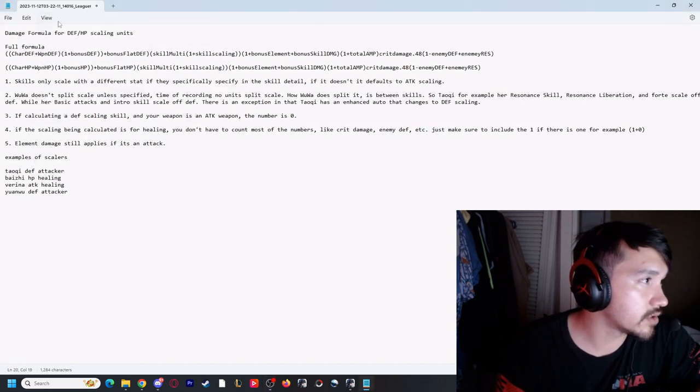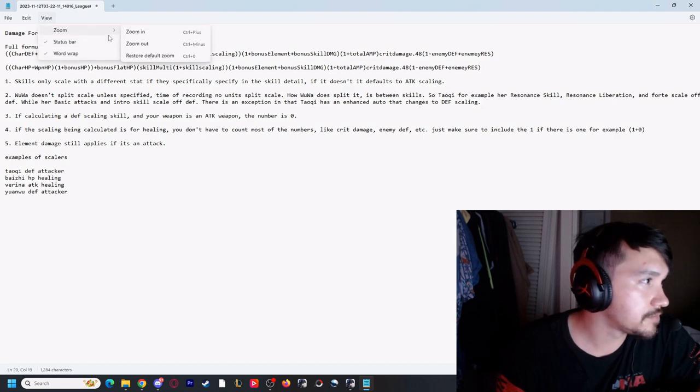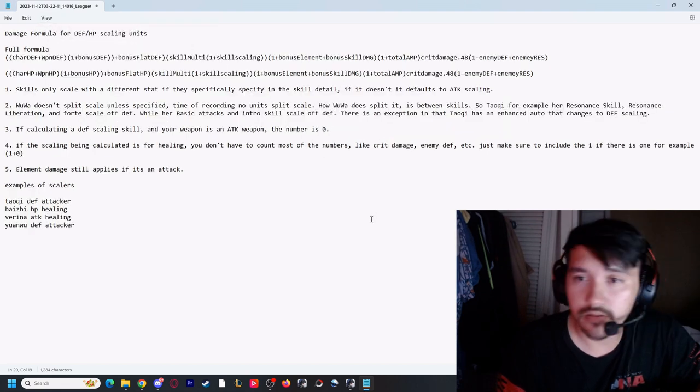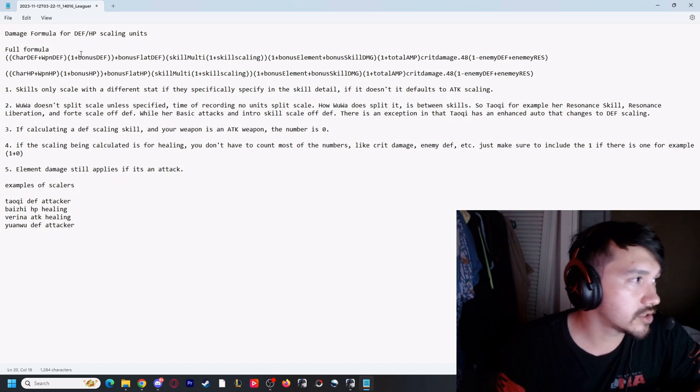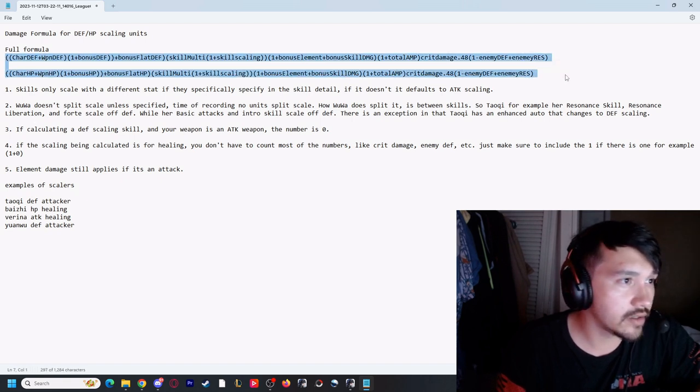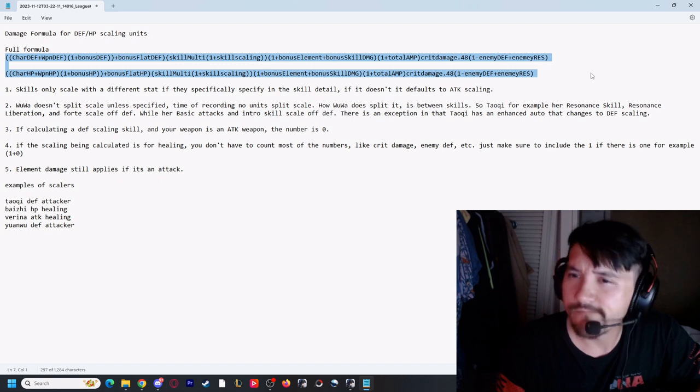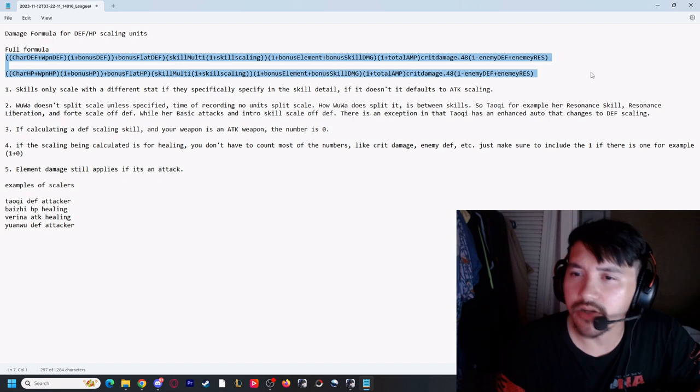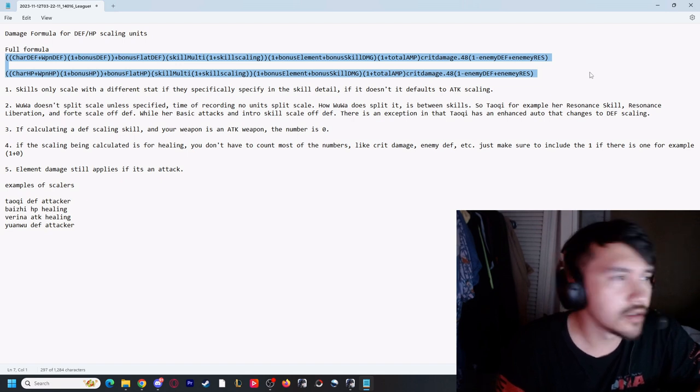Here it is right here. I'm going to put this in the description so it's easier for you all to copy - description or comment section, I'll figure that out. It's basically replacing all the attack with defense or HP.